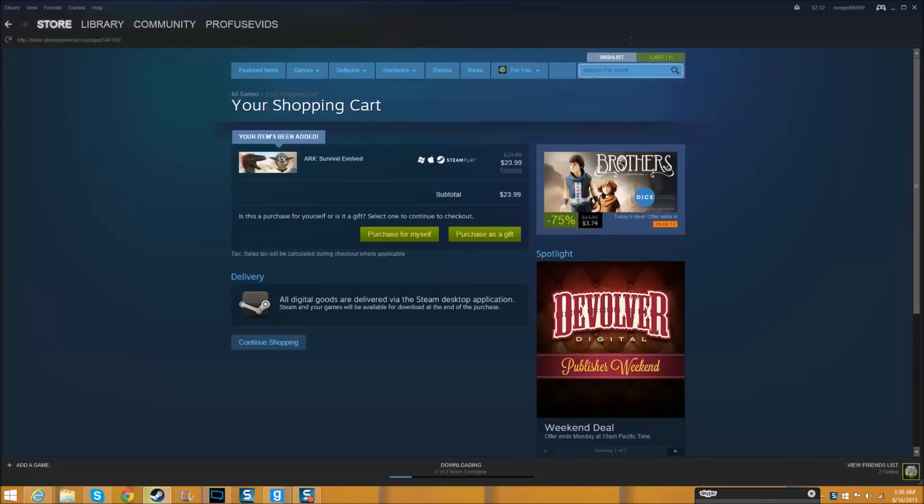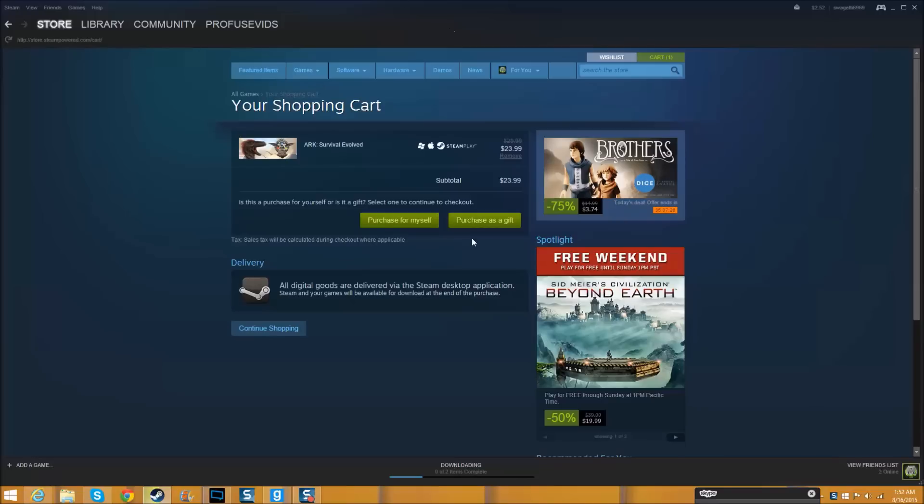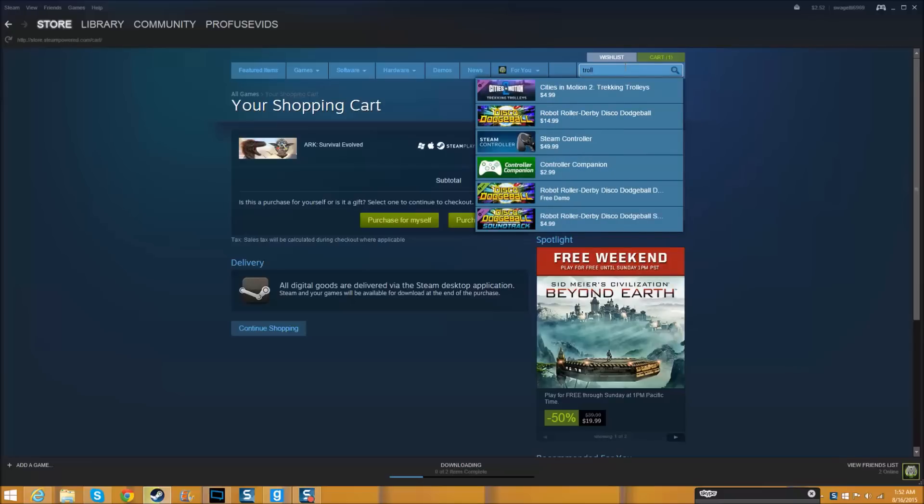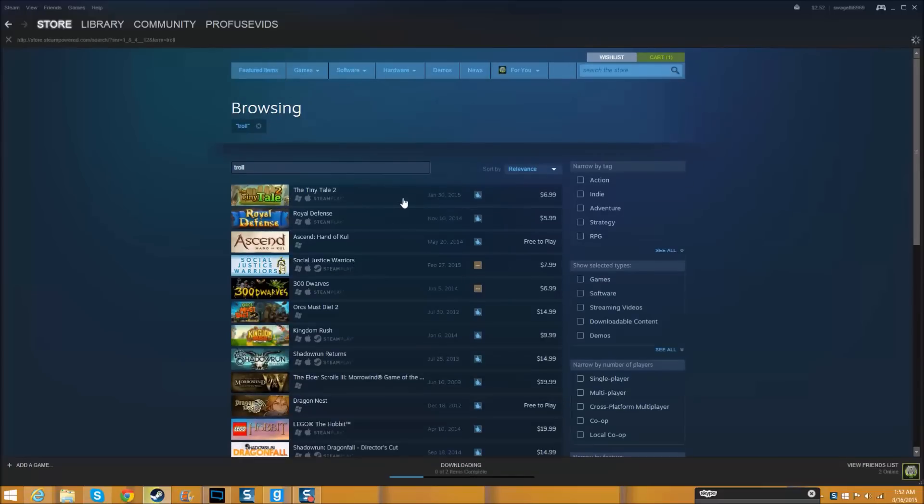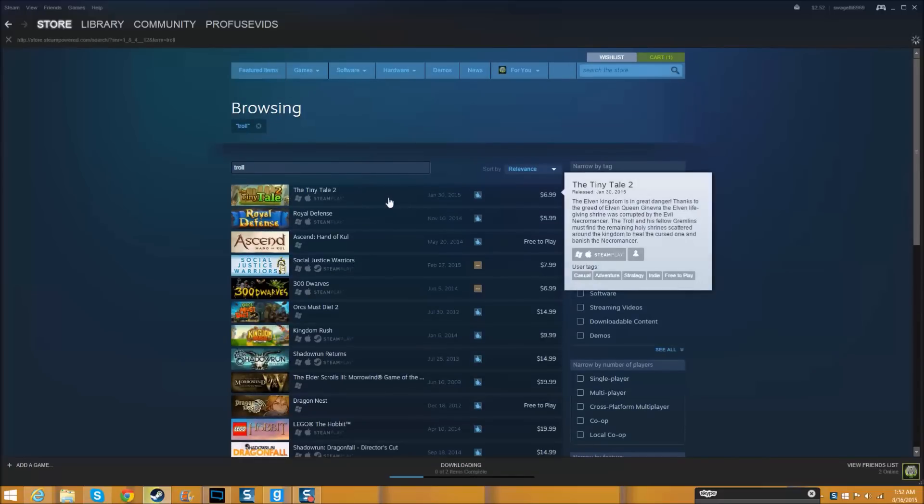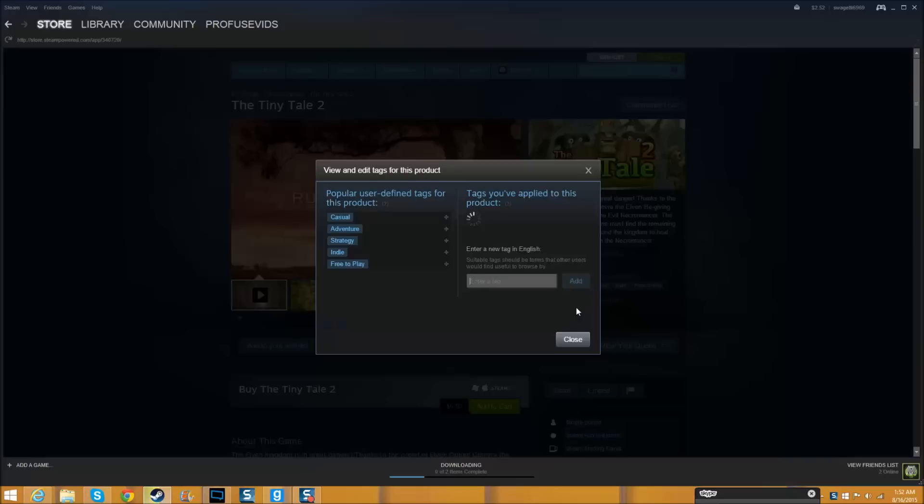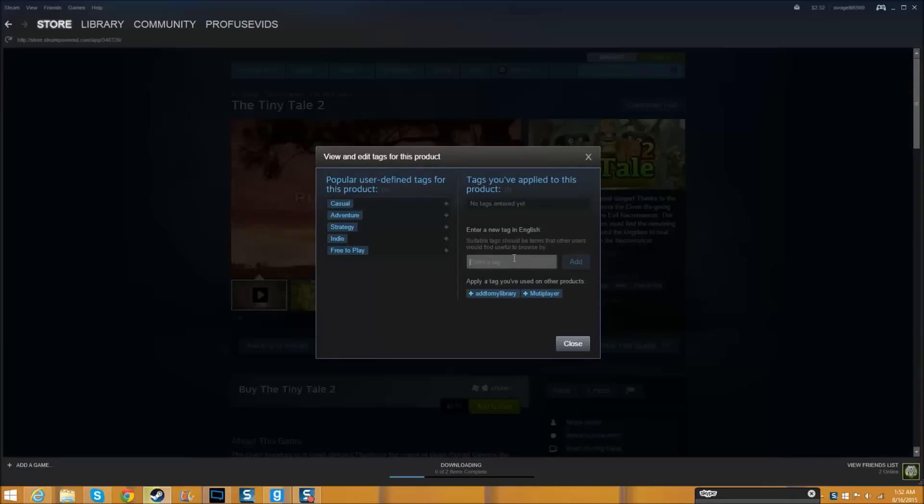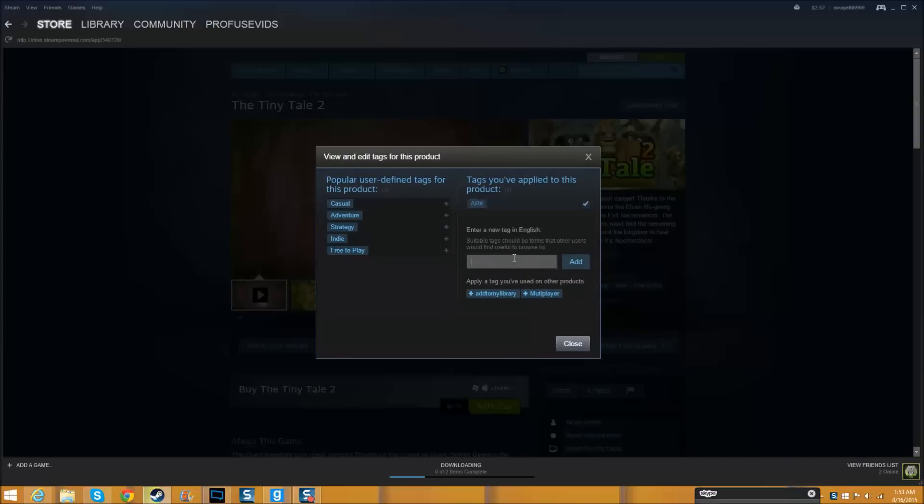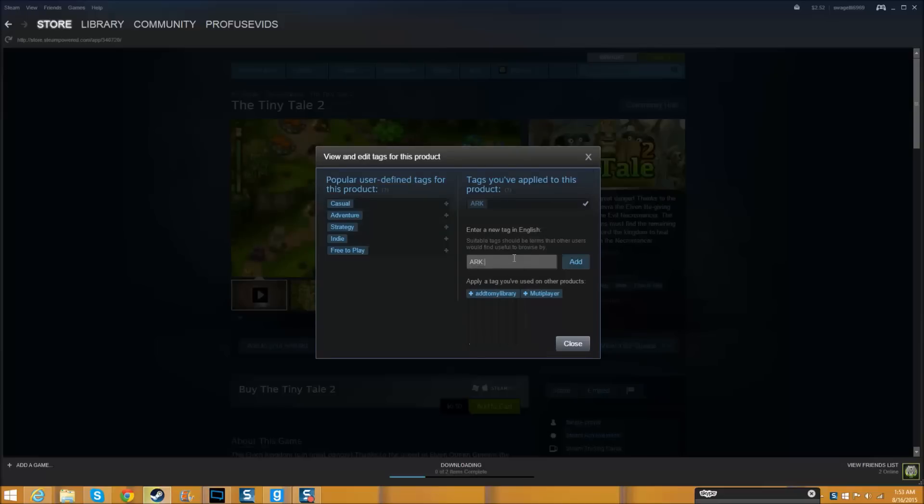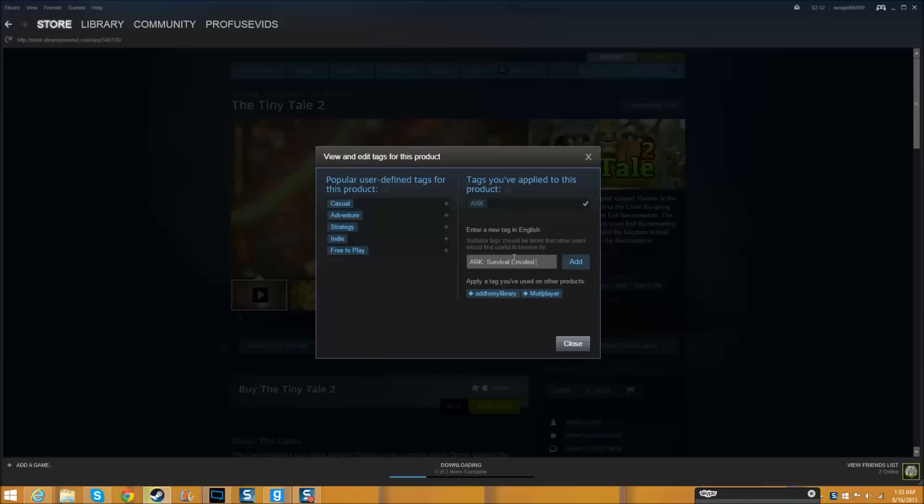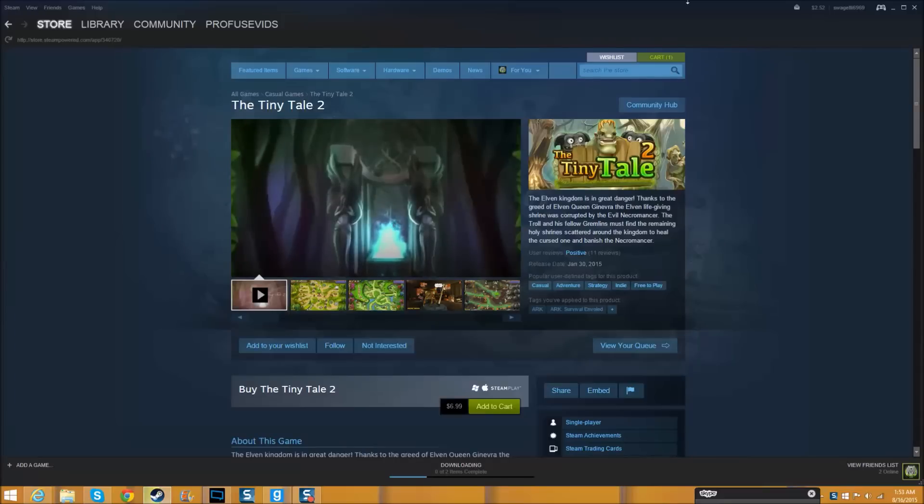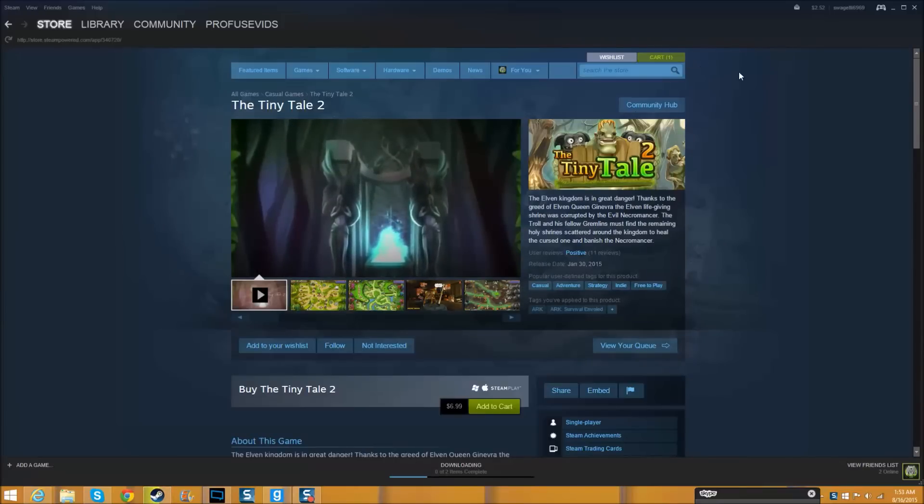Now what you want to do is type in Tiny Tale. Enter that, now Tiny Tale should come up so you click on it. Add to your tag and type in the game you want again. I want Arc Survival. Add that.